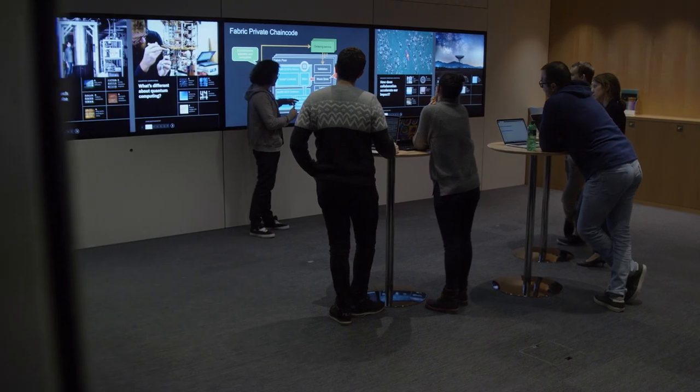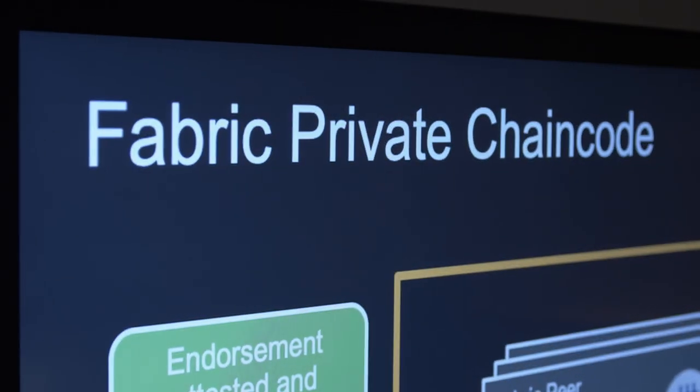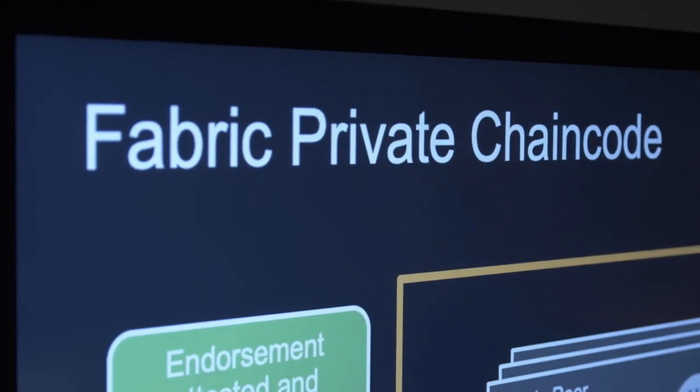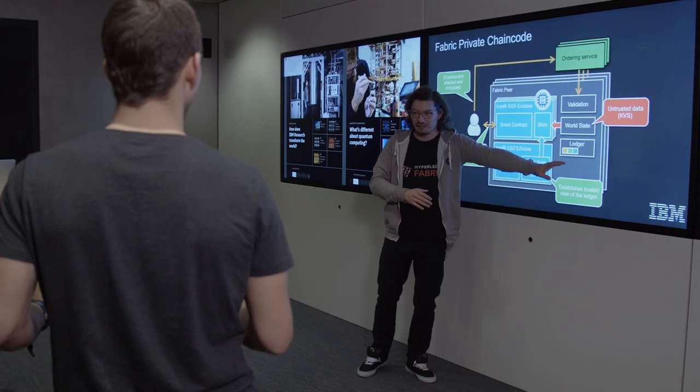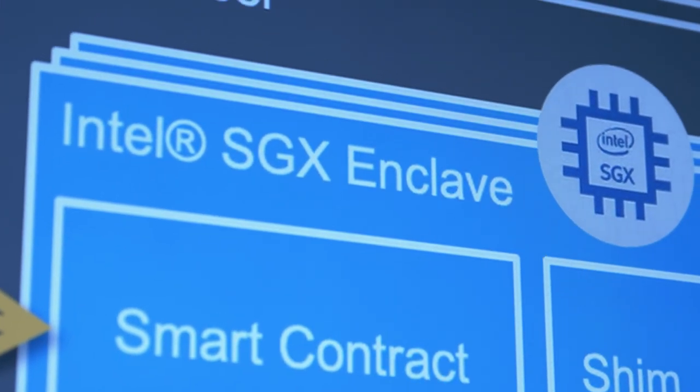Recognizing this challenge, and starting from separate efforts at IBM Research and Intel Labs, the two companies decided to join forces to create Fabric Private Chaincode. Fabric Private Chaincode is a framework for the Hyperledger Fabric blockchain to develop and run smart contracts using Intel SGX.